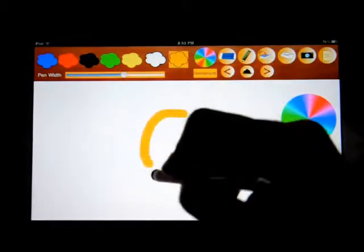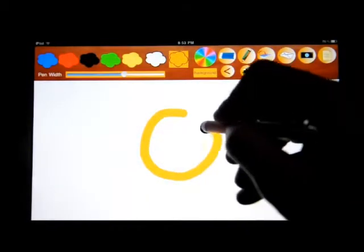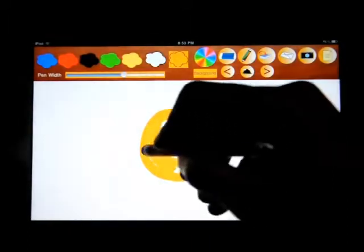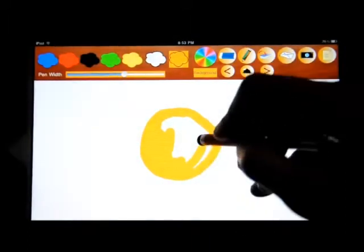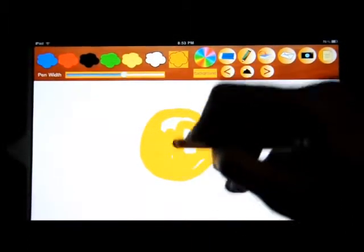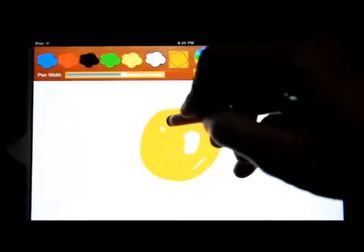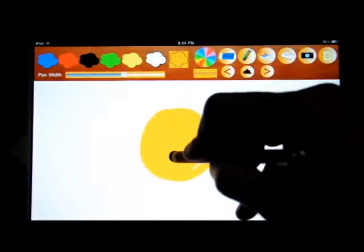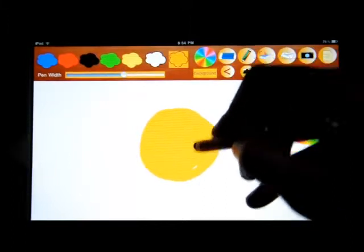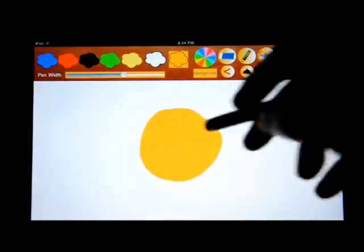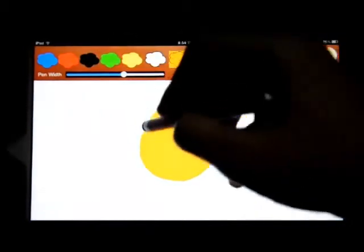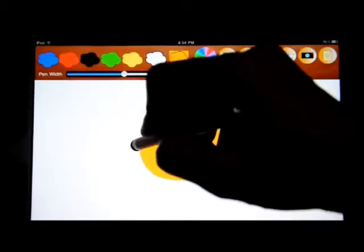And changing the thickness here, you can start to draw the boy's face. Next, you can draw the hair of the boy.